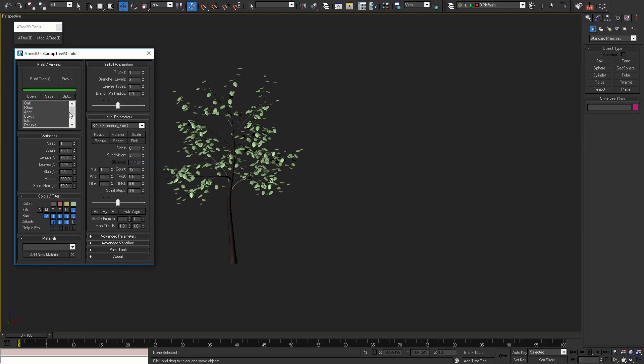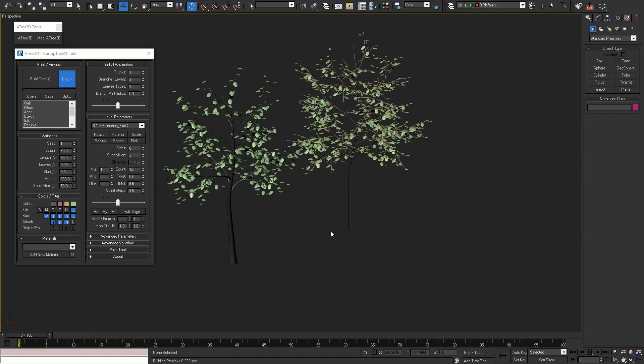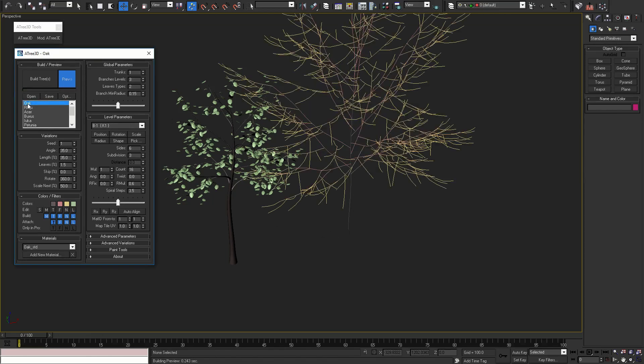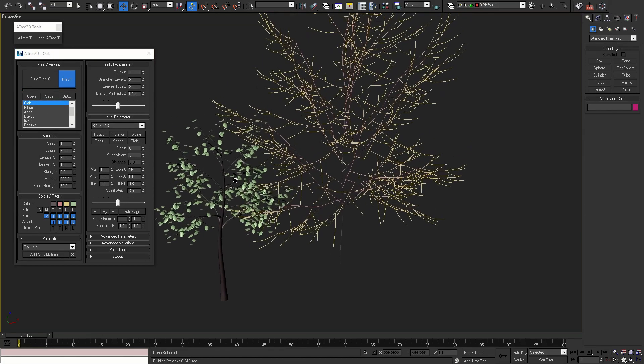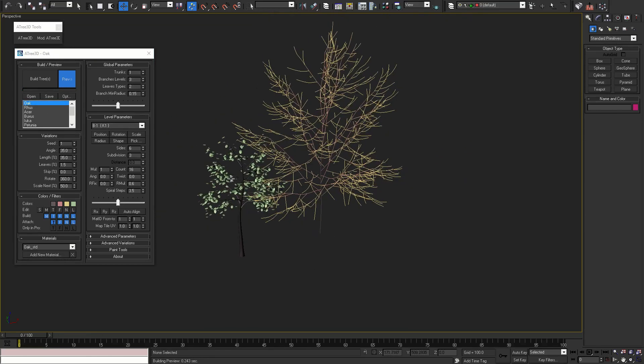Now let's continue with the 10 new examples that are coming with this version of Atree 3D. Let's preview the first one. To load it double click and to build it press build tree button.